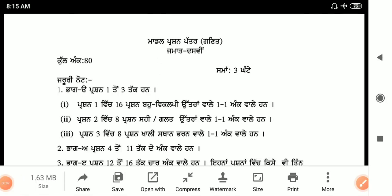Welcome to my channel So Easy Math. My dear students, today we will go through the model test paper for class 10th, 2002-2003. I will explain in both Punjabi and English mediums.